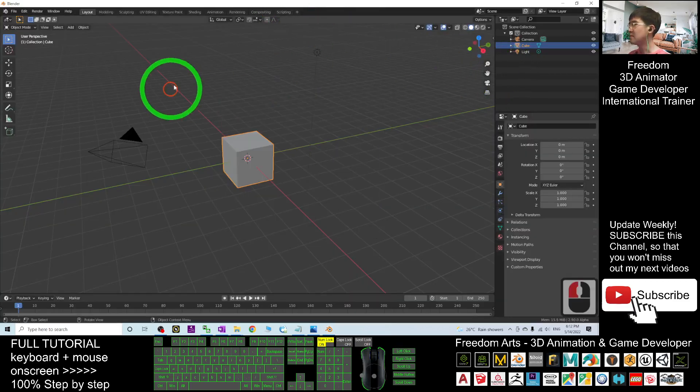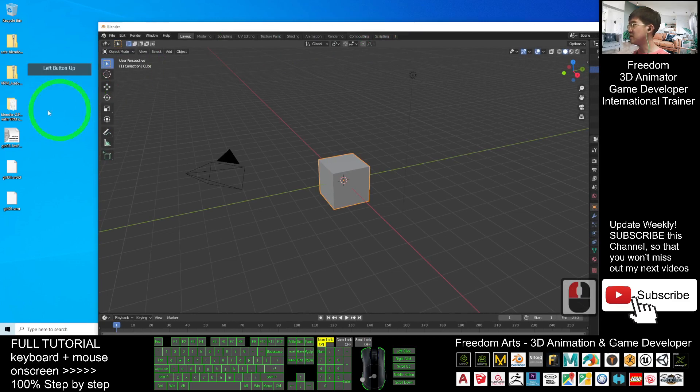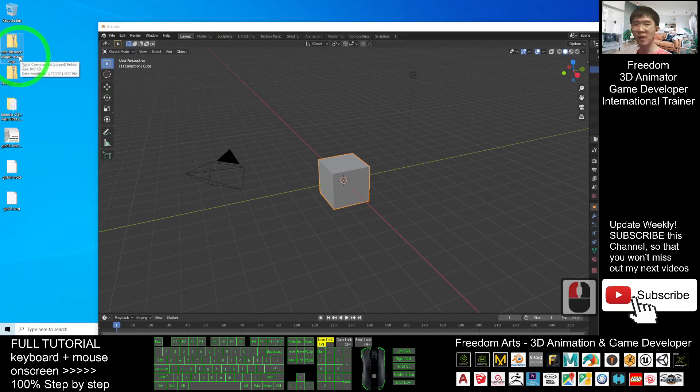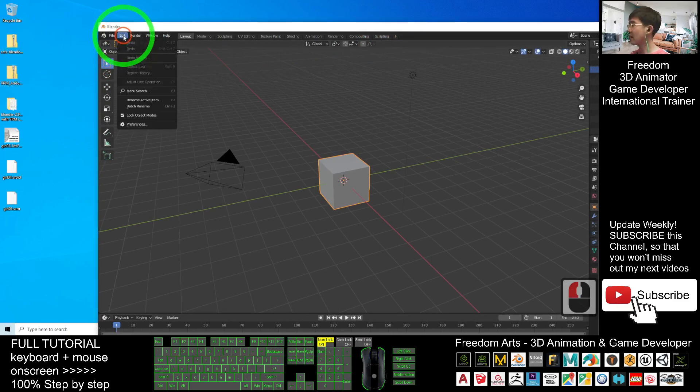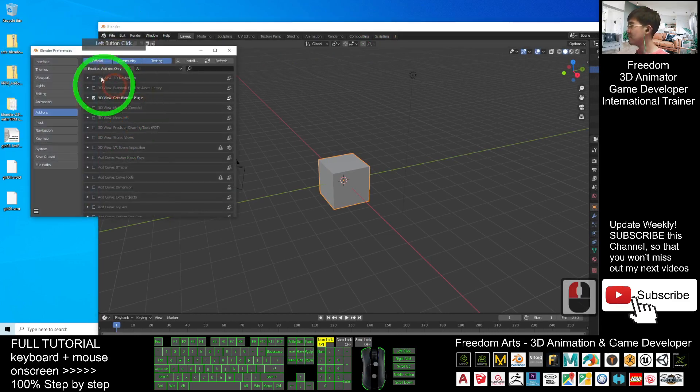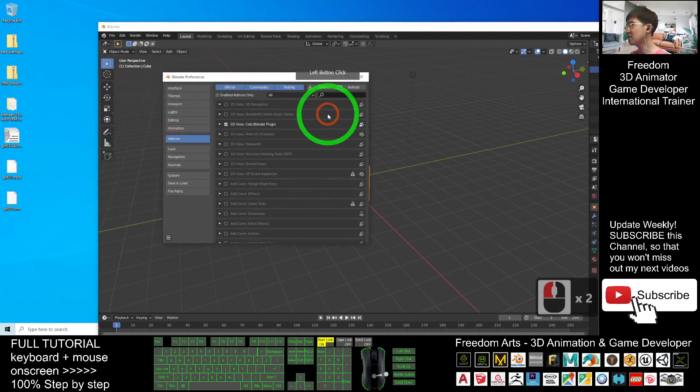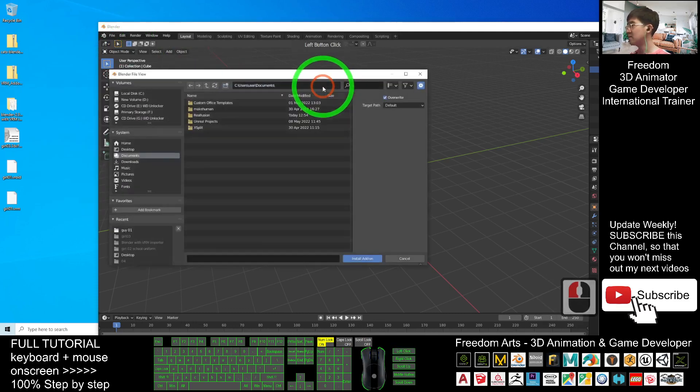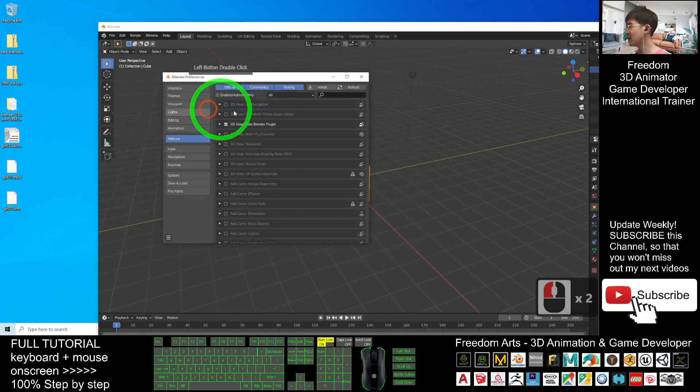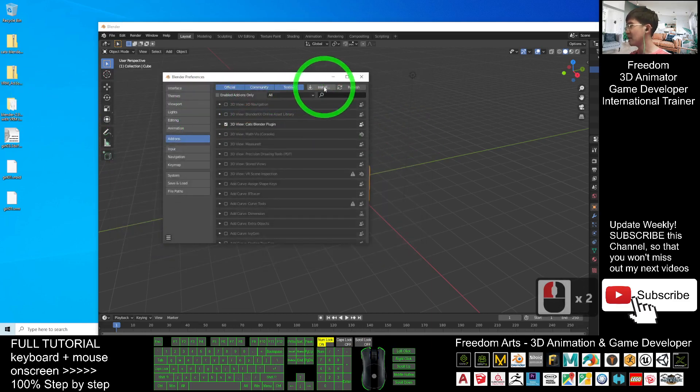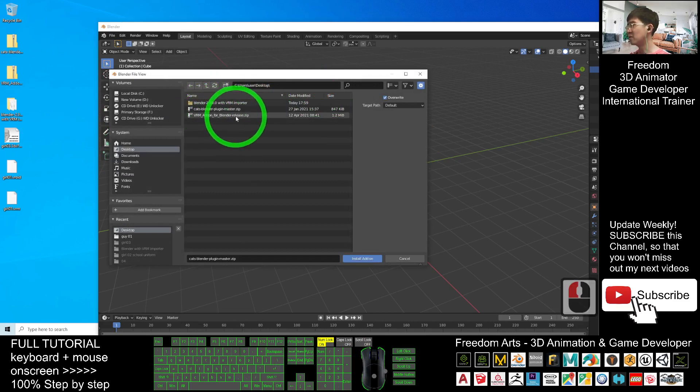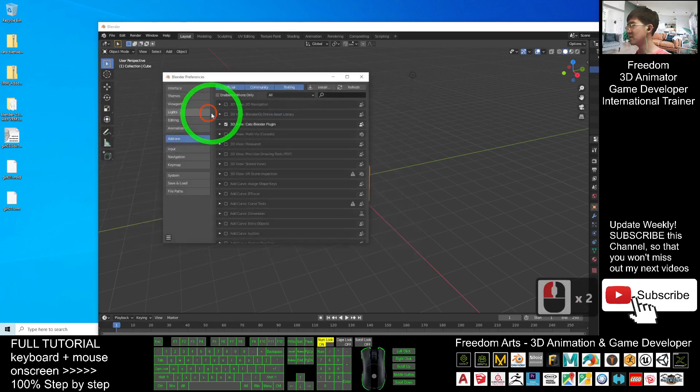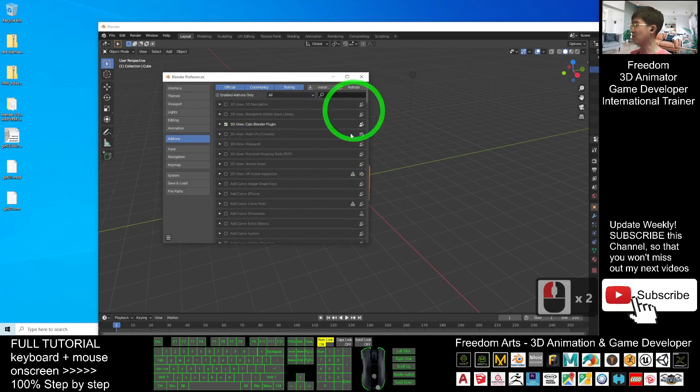The next step, what you are going to do is just go and install these two add-ons, the CATS Blender plugin and also the VRM add-on. Click Edit, Preferences, Add-on, click Install. On my desktop, the CATS Blender plugin, double-click it. Then click Install again, the VRM add-on for Blender, double-click. So now these two add-ons are already installed in your Blender.